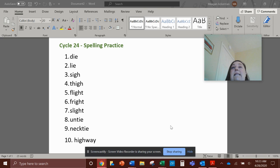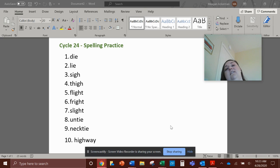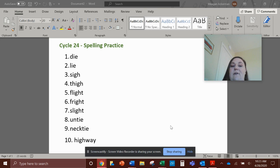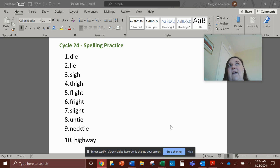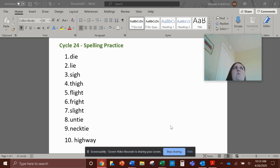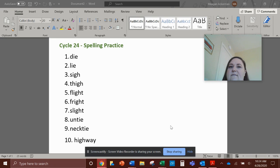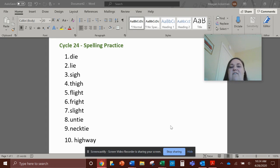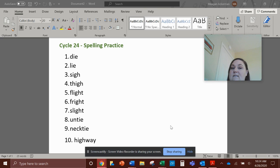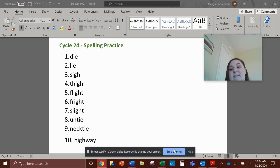So your job is to go through and practice each of these words at least three times. The more the better, but I want at least three for each word. And as you're writing it, make sure that you're reading it, okay? So that if I say, without you being able to look at something, spell the word flight, you'll remember. Oh, flight, F-L-I-G-H-T, okay? So it's not just spelling, it's also a reading practice. So make sure that you can read it, make sure that you can spell it, and upload it to Dojo.